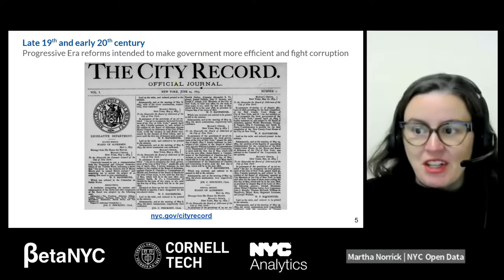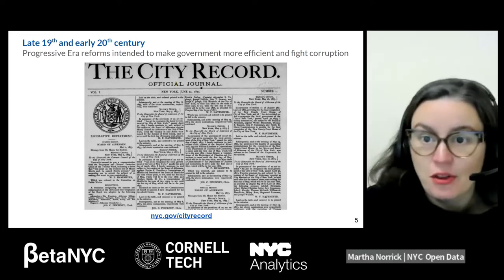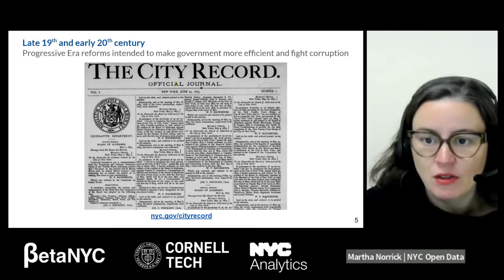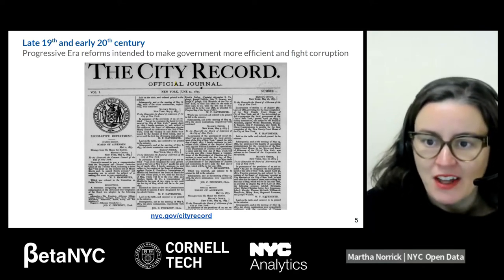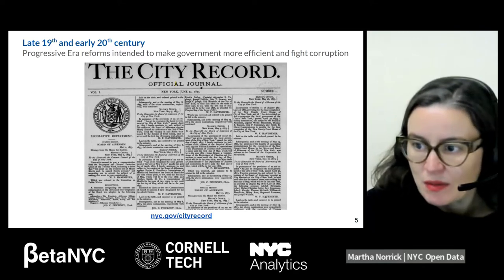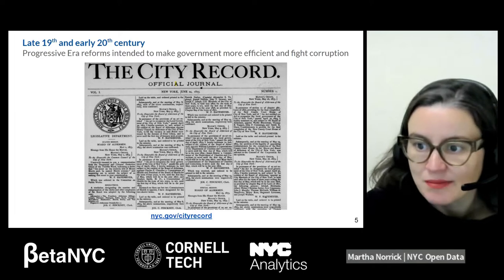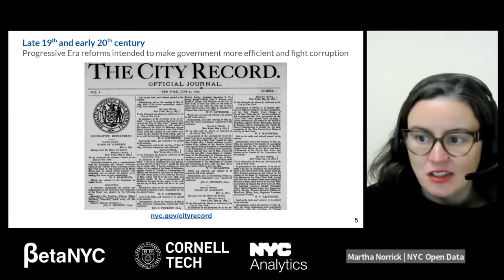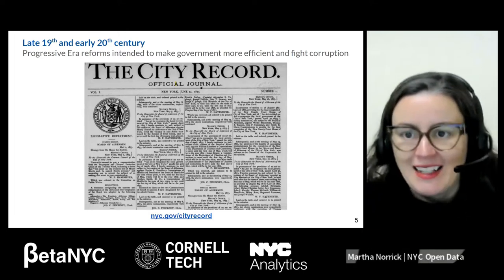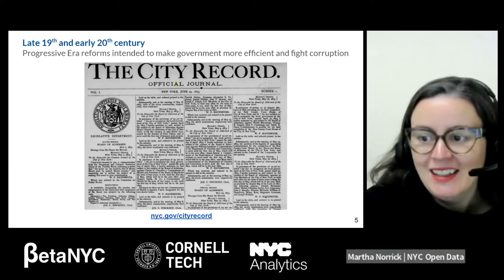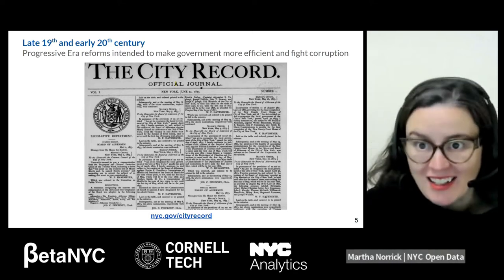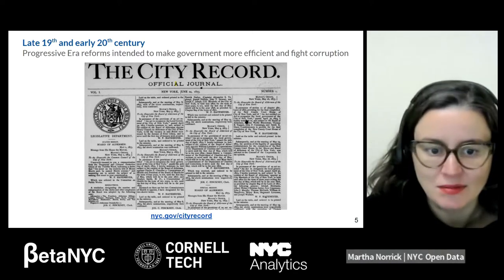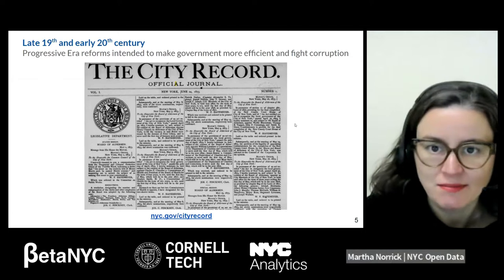The City Record started publication in 1873. Fun fact — if that comes up on Jeopardy! this week, you can thank me for that sweet bit of knowledge. And it's still going. You can still find the City Record online at NYC.gov/cityrecord.